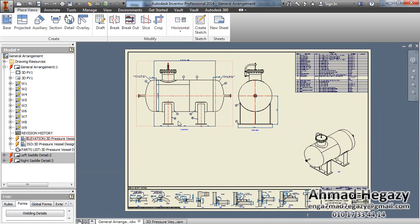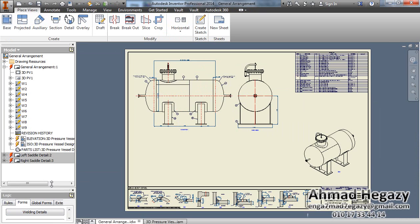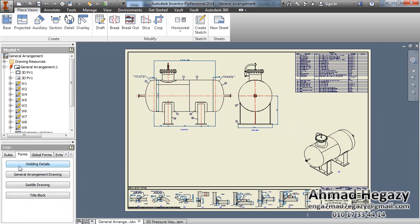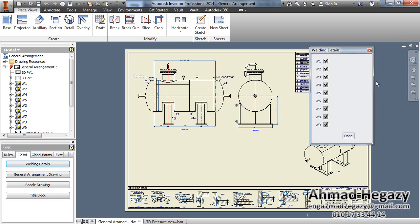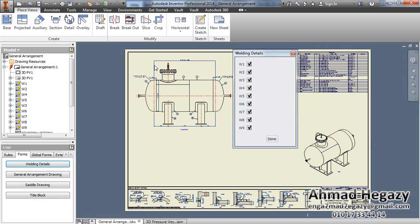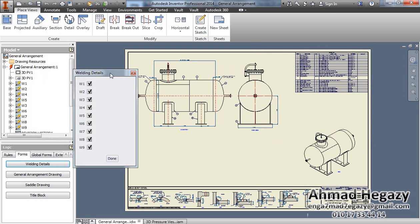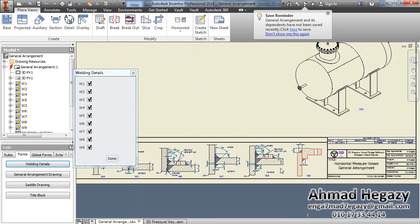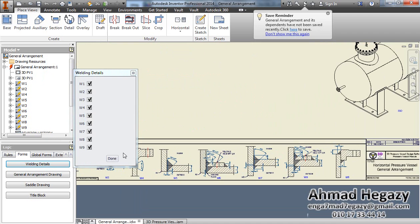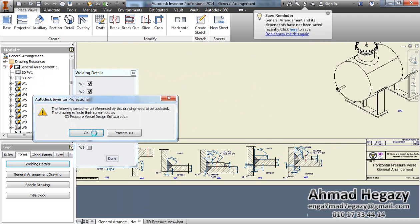After opening the general arrangement, here from forms we will find a dialog box for building details. We can activate or deactivate the details that we will need.